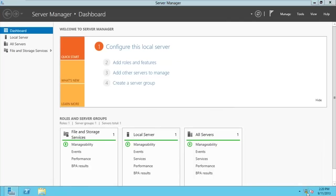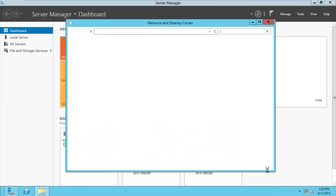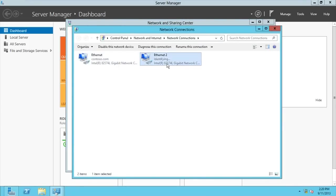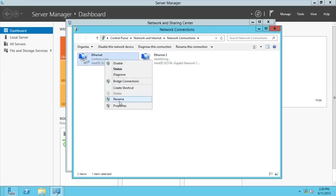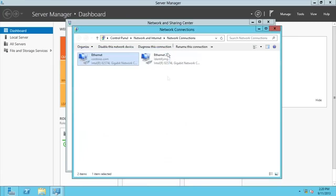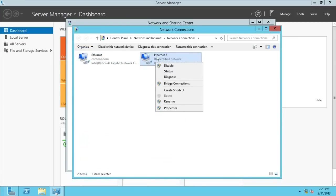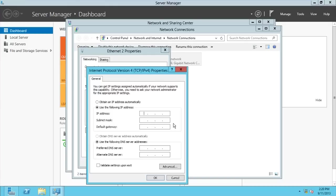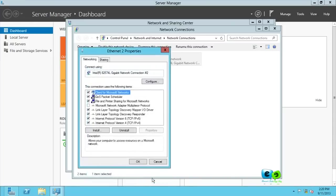We need to set the IP addressing of these cards before we start configuring anything. Right-click and open Network and Sharing Center, then go to Change Adapter Settings. You can see we have Ethernet and Ethernet 2. Check the properties - this is the IP address and DNS for the local network. The one connecting to the internet I'll change its IP address - the public one purchased from my ISP - to 40.40.5.5.